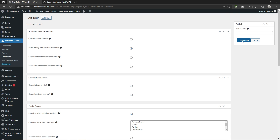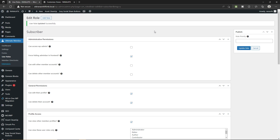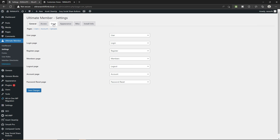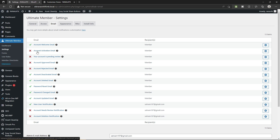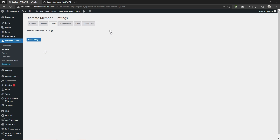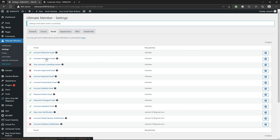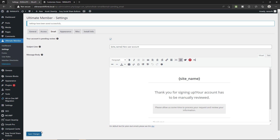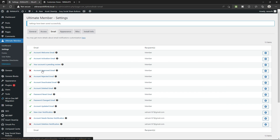Once you do it, don't forget to click on Update Role. Now let me show you how you can enable email notifications when someone does any activity on your website — for example, if someone registers and you want to get notified. Go to the Ultimate Member plugin, click on Settings, go to Email. Activate the account activation email by checking that box and clicking Save Changes. You can also activate other email notifications such as 'account is pending review.' I recommend enabling all of these options.